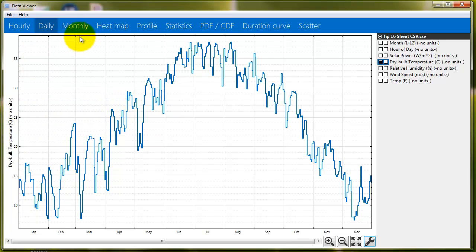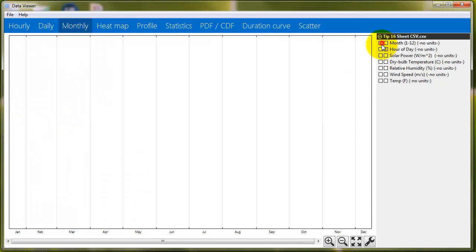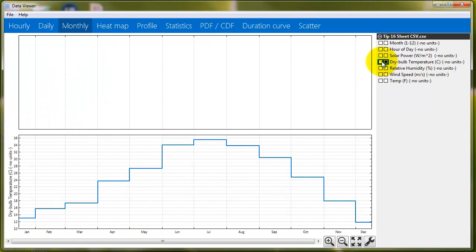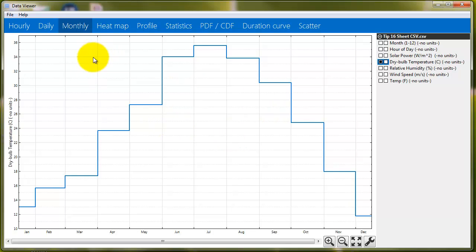So, now, if we go to monthly, and we go to temperature, now there's only 12 data points, 12 temperature data points, and that's the average monthly temperature. So, again, it's pretty nice. Again, Excel can do this with pivot tables, but D-View does it very quickly.